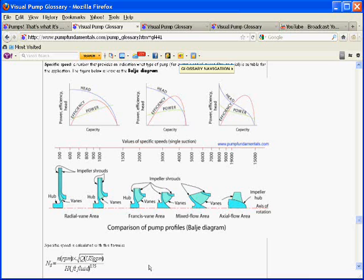You as the designer know what the speed of the impeller is going to be because you're going to select the motor — it typically might be 1800 RPM or maybe even 3600 RPM. And then you know the flow rate because you're designing the system, and you know the head because you did some calculations that will tell you approximately what head you need.